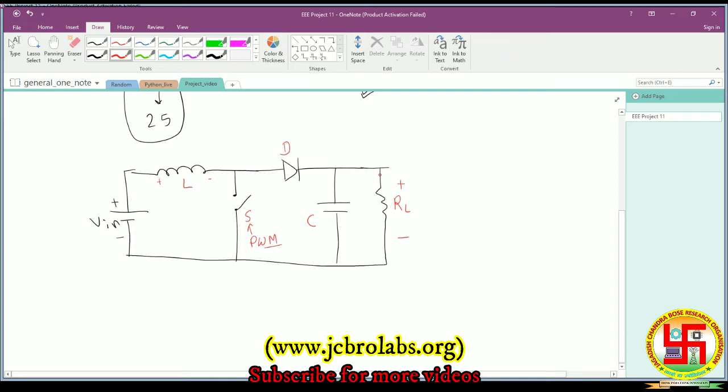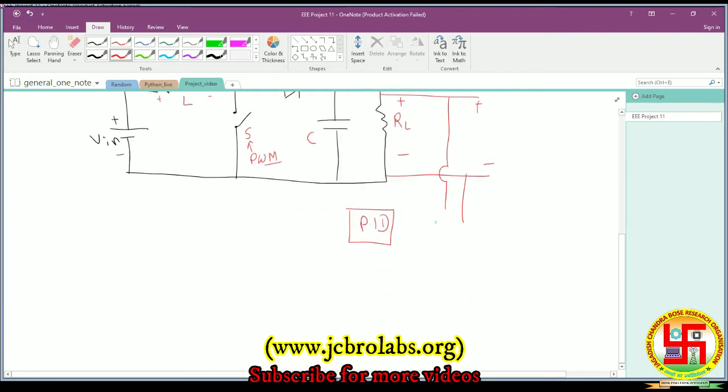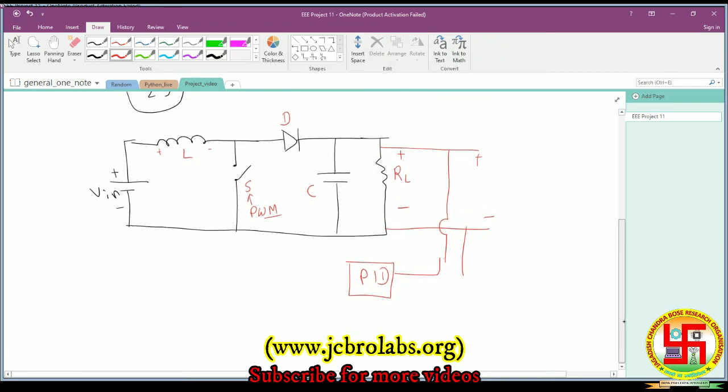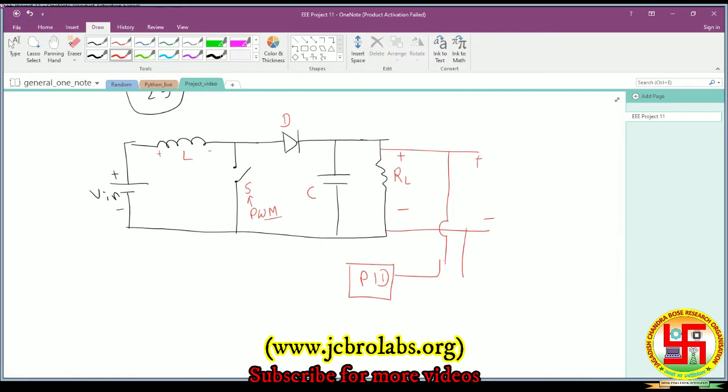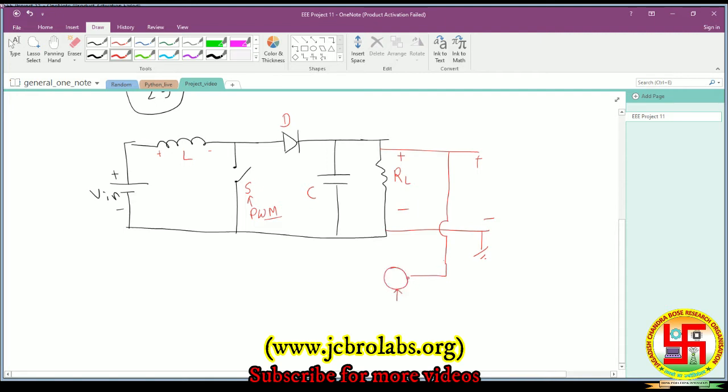What we do is measure the voltage across the load. That measured voltage doesn't go directly to the PID block - let me correct that. We take the measured value and compare it against the reference value V_reference, which in our case could be any value. The difference goes to the PID block.